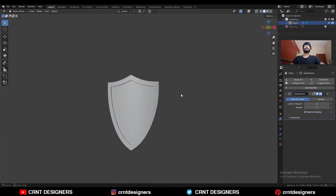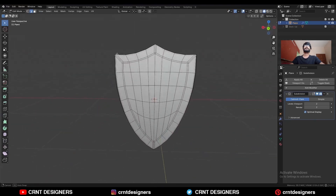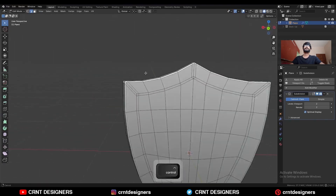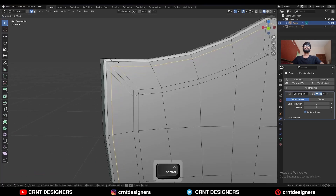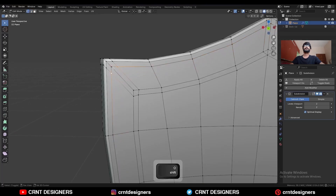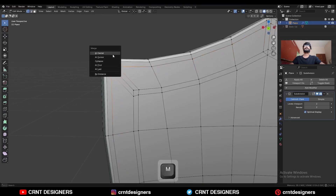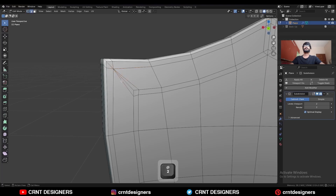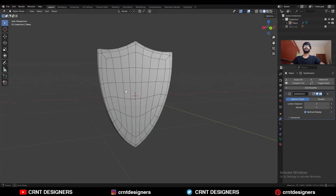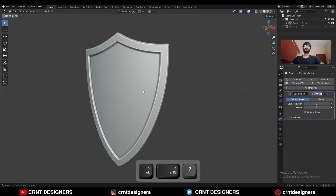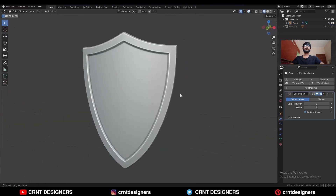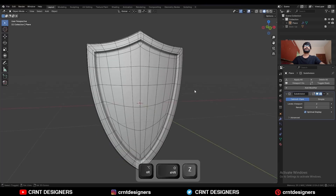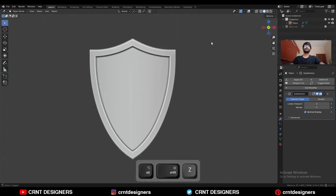And there you go, you will get this kind of design. Now here you can do one more thing — you can add one loop cut here, and here also you can merge these verts, and then you can dissolve these edges. So in this way we can create this kind of design. You can see the design, you can see the form, you can see the top line.